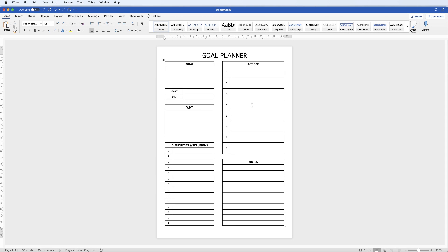I hope I've given you enough tools and techniques to fully customize this to suit your own needs. If you introduce the table first, it's easy to merge cells and move lines around for your customization. I hope that's helped you today — if it has, please subscribe and have a great day.